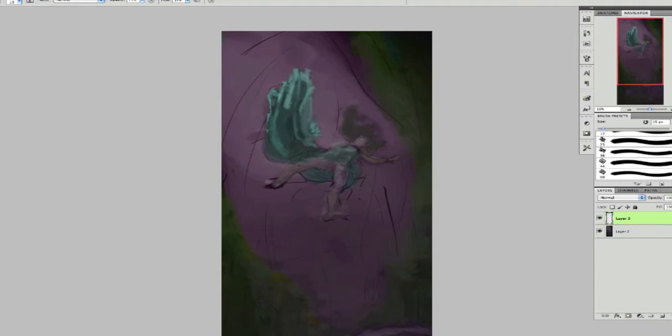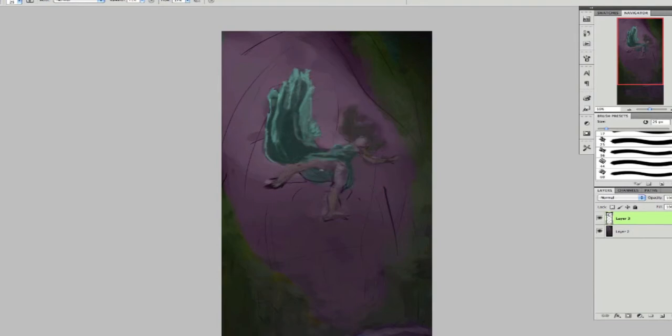So just adding some highlights here to the top of the dress trying to figure out where the light is coming from in that top left area. Still picking my colors a little bit as I go through.